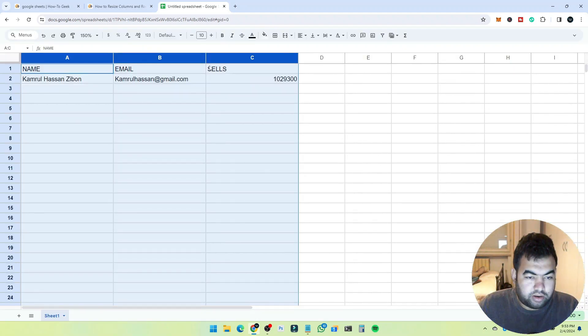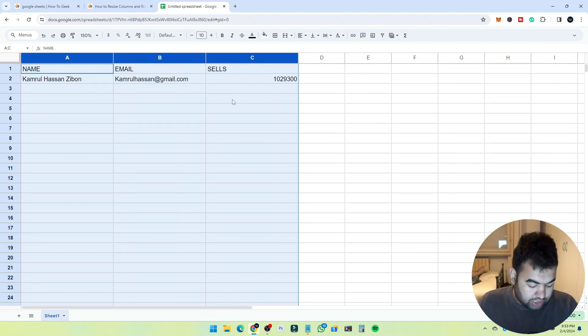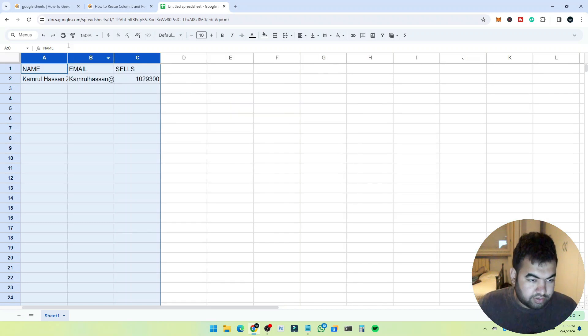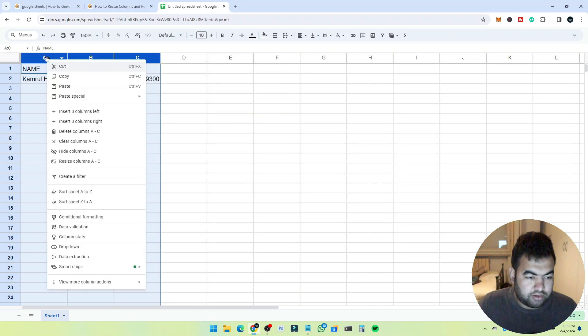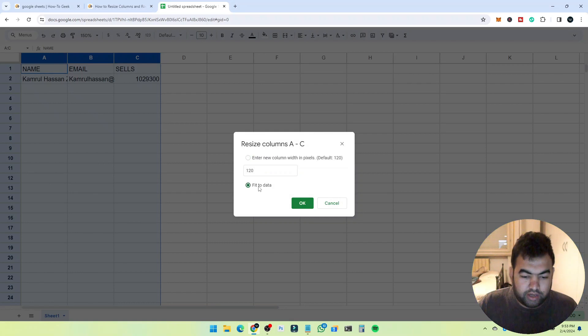Now you can also adjust the column based on the data. For this, just select like this, right-click, choose 'Resize column and fit to data', and it will automatically adjust all the columns to this size.